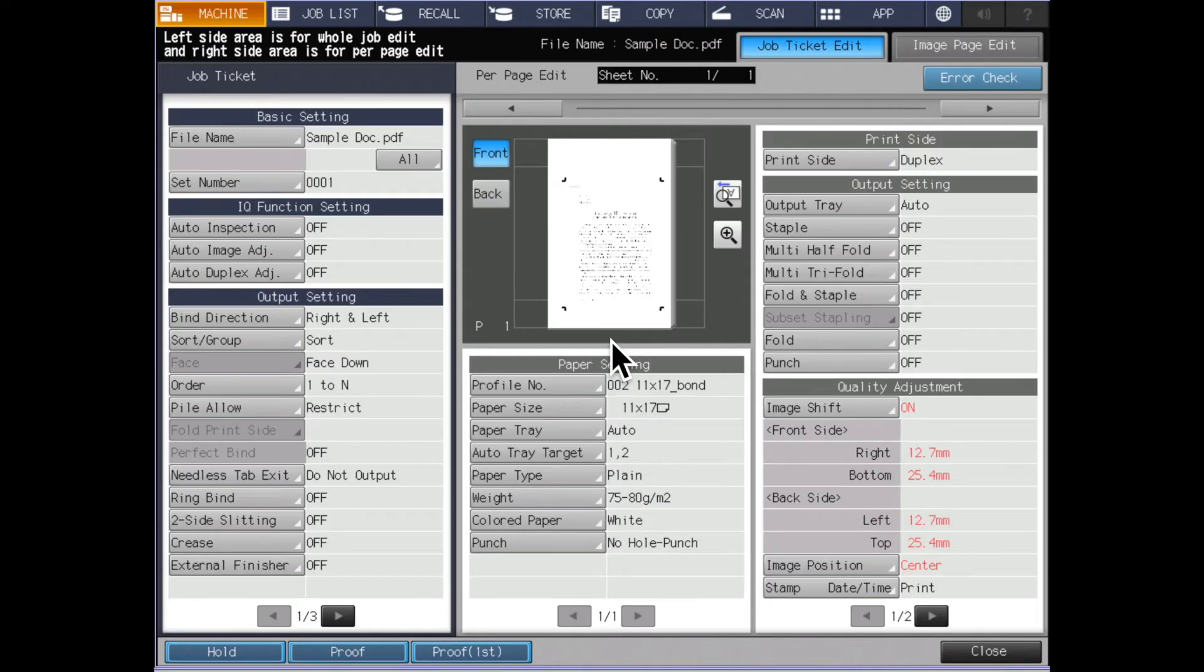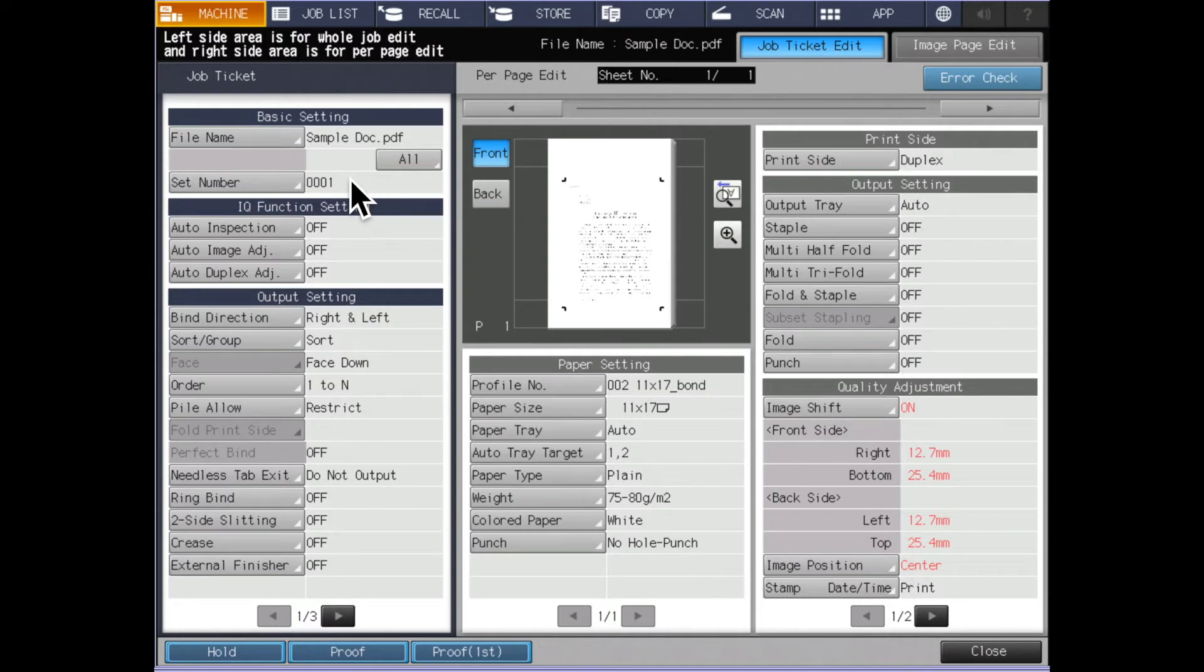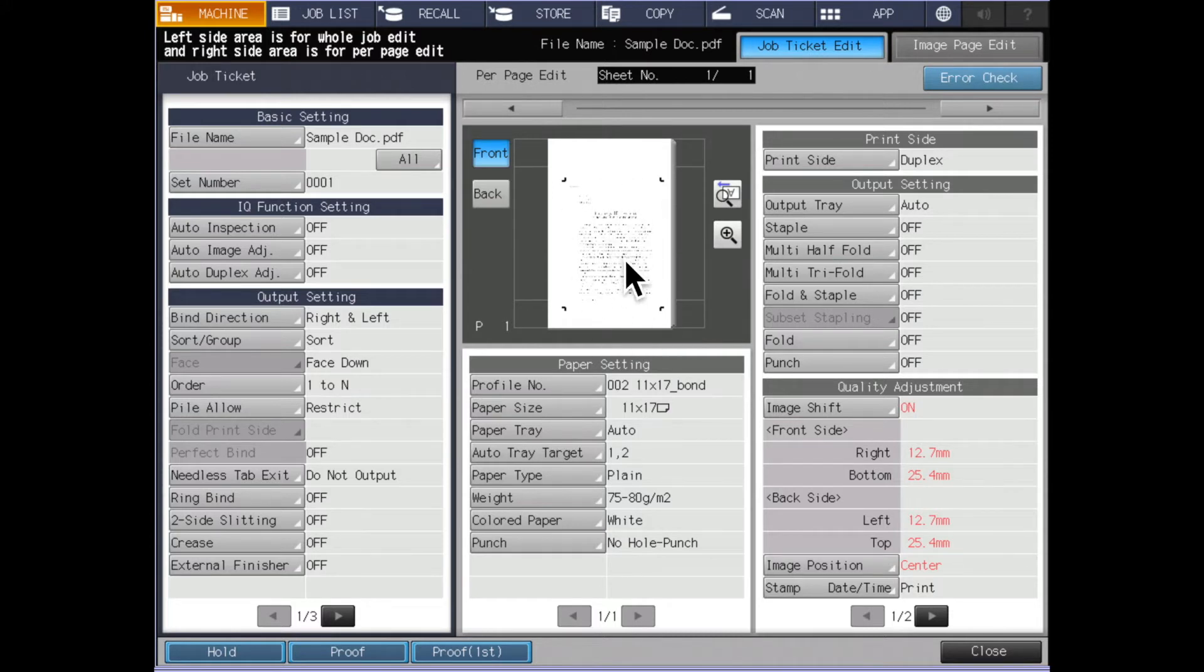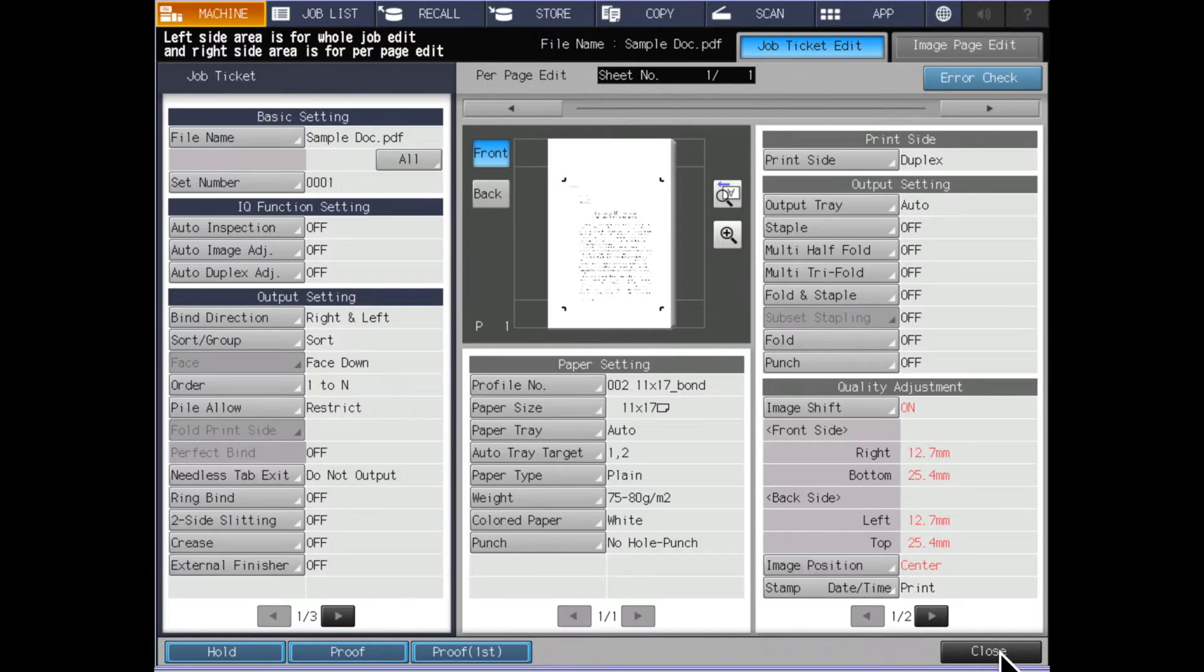This is what the operator panel will look like on the machine when a job is sent over to wait. You will see that we are on the machine tab and the job ticket information from the print driver is displayed on the screen along with the thumbnail of the job and you have the options here to place that job on hold, to run a proof of it, proof the first sheet again, or you can just close out and have that job start printing.